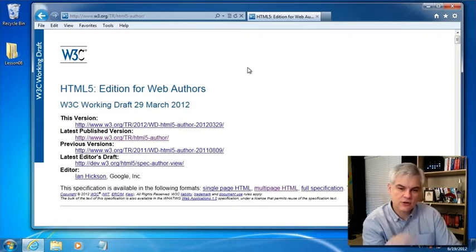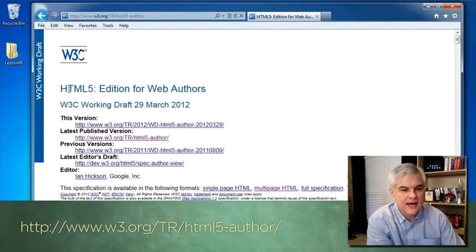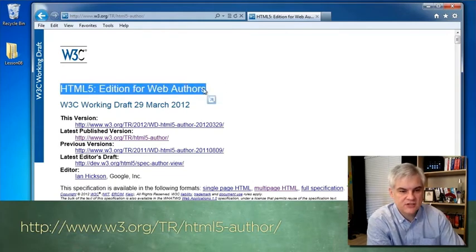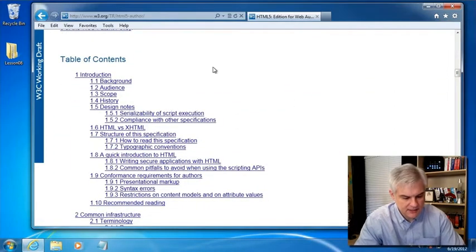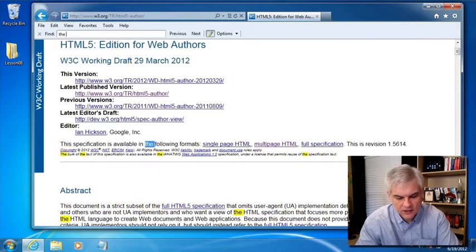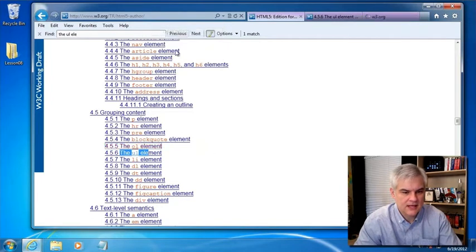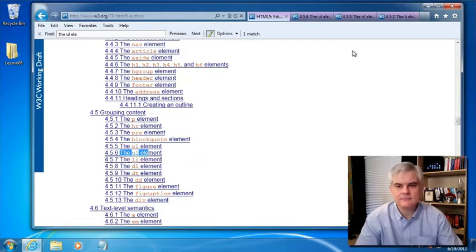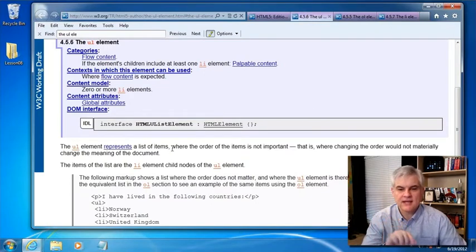I encourage you to go to the address — you should already have this bookmarked. We're looking at the version of the specification called HTML5 Edition for Web Authors. We're going to scroll down and search through the table of contents by hitting Ctrl+F on the keyboard, and we're going to start by looking for the UL element, which will get us close to not only the UL element but also the OL and LI elements. The unordered list represents a list of items where the order of the items is not important — that is, where changing the order would not materially change the meaning of the document.